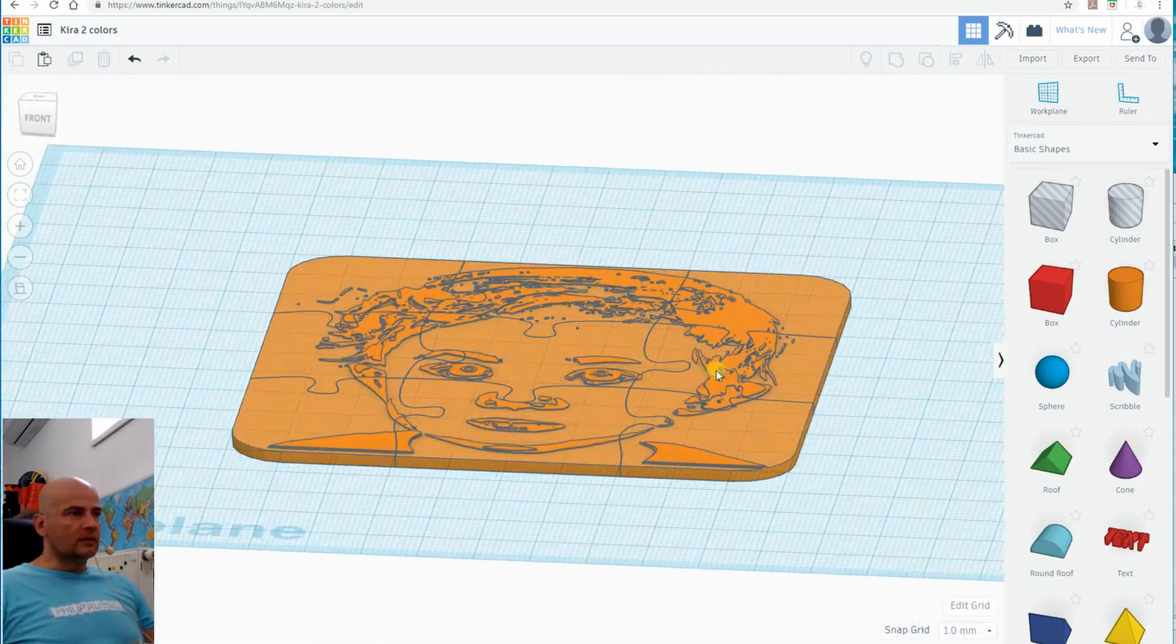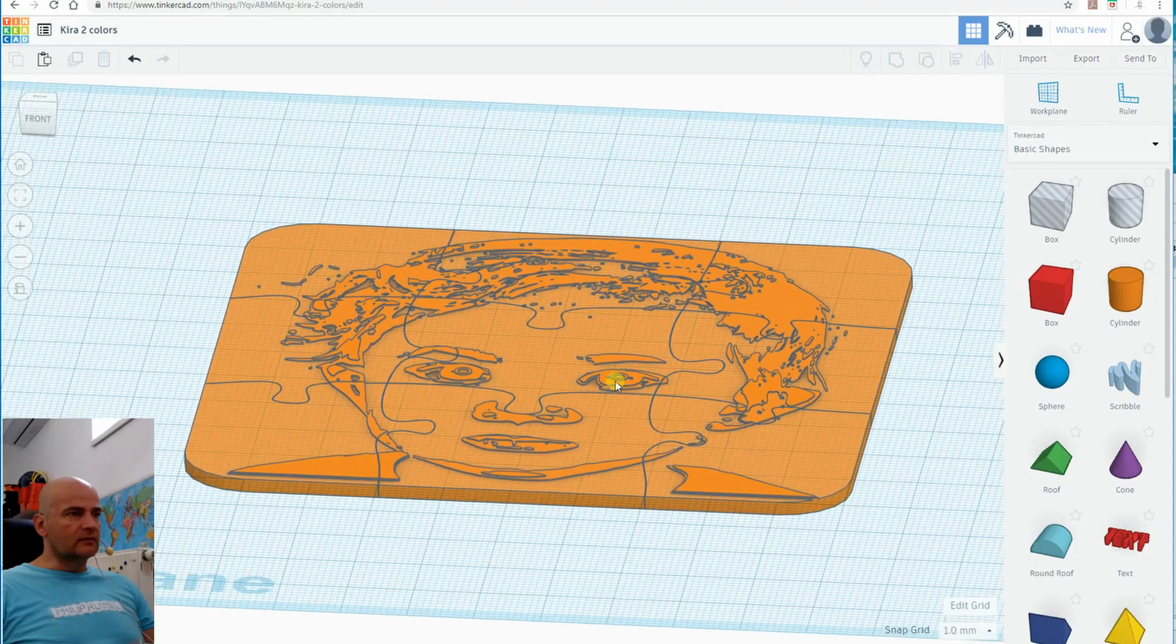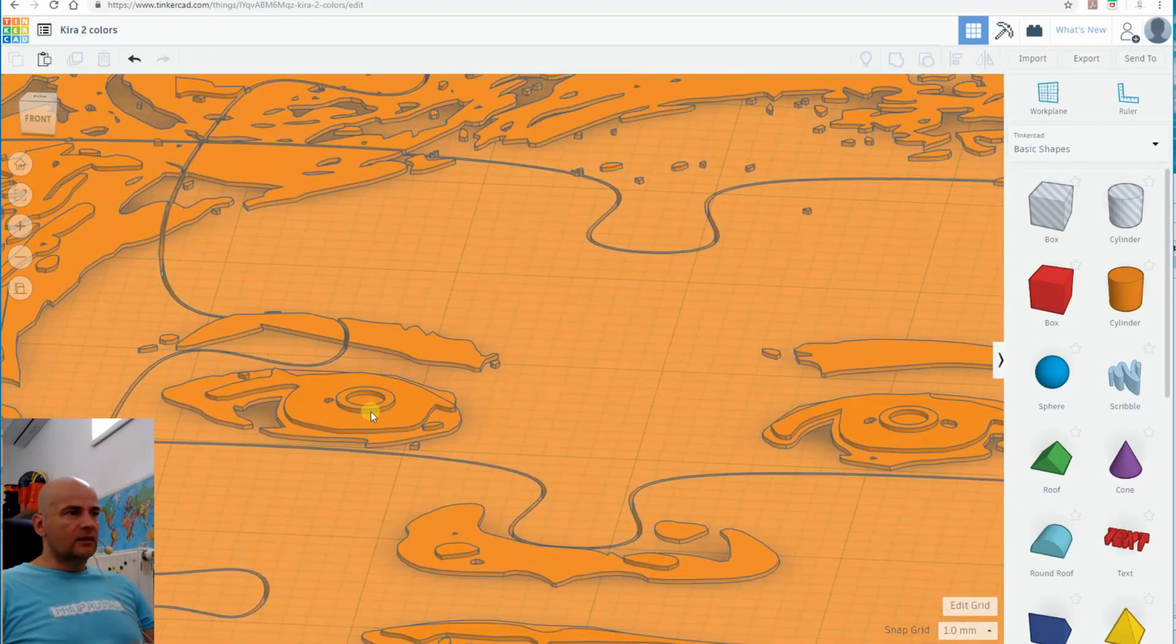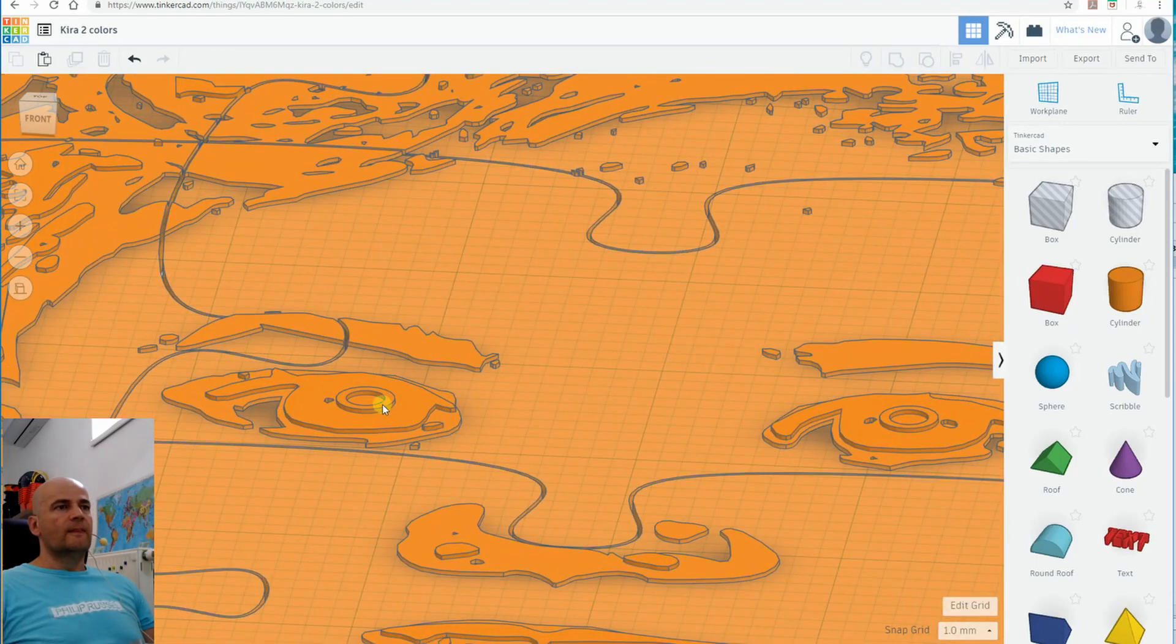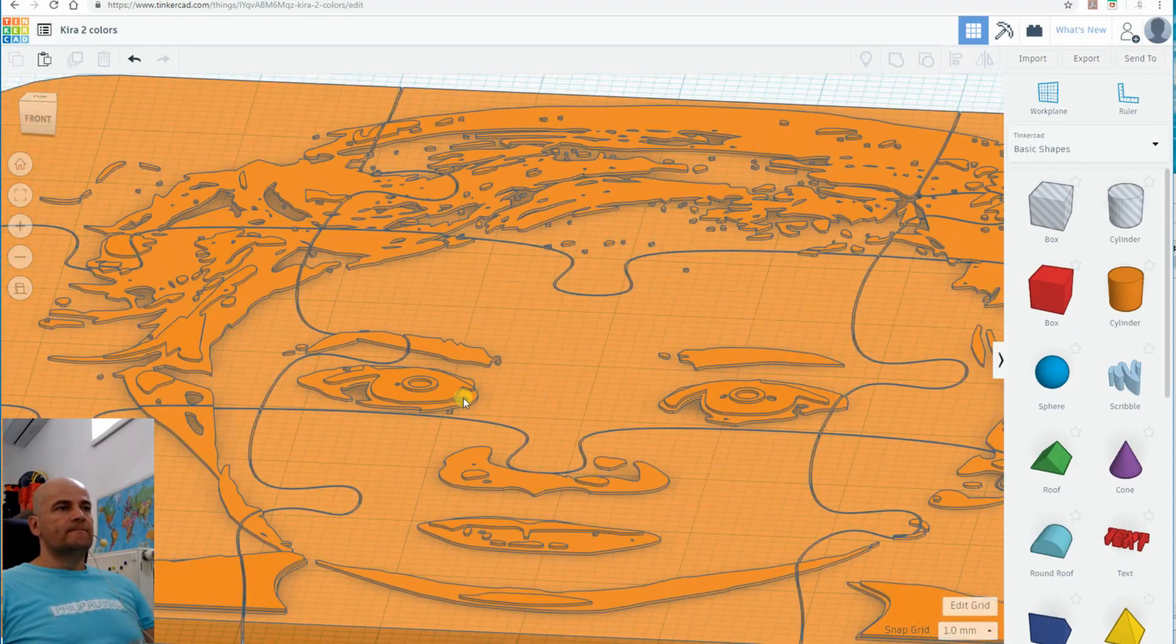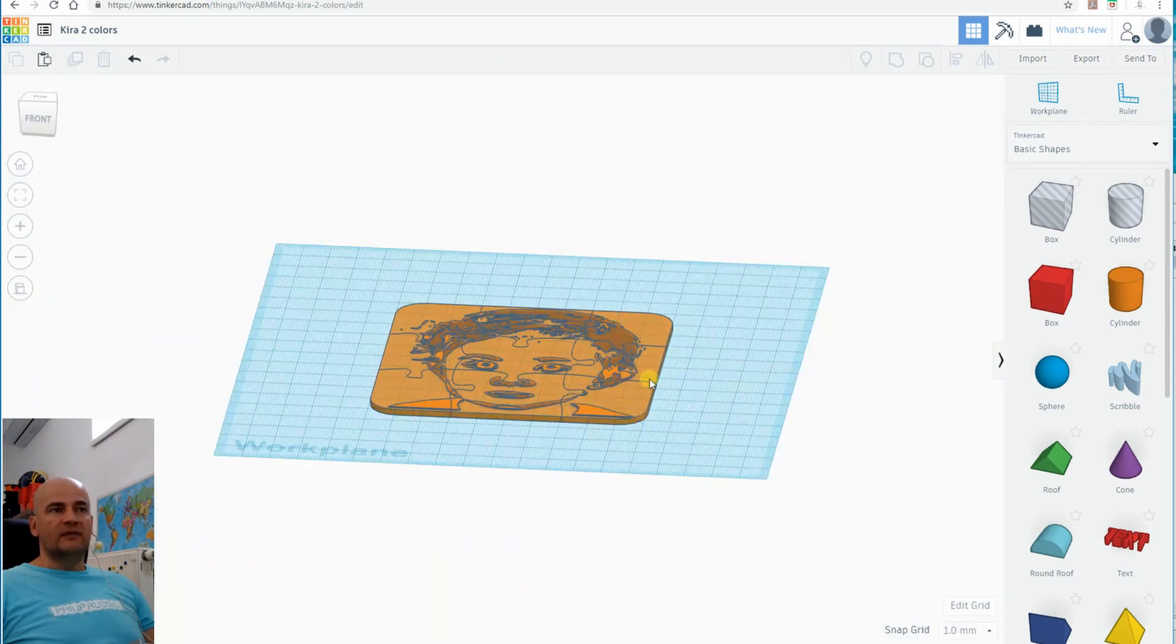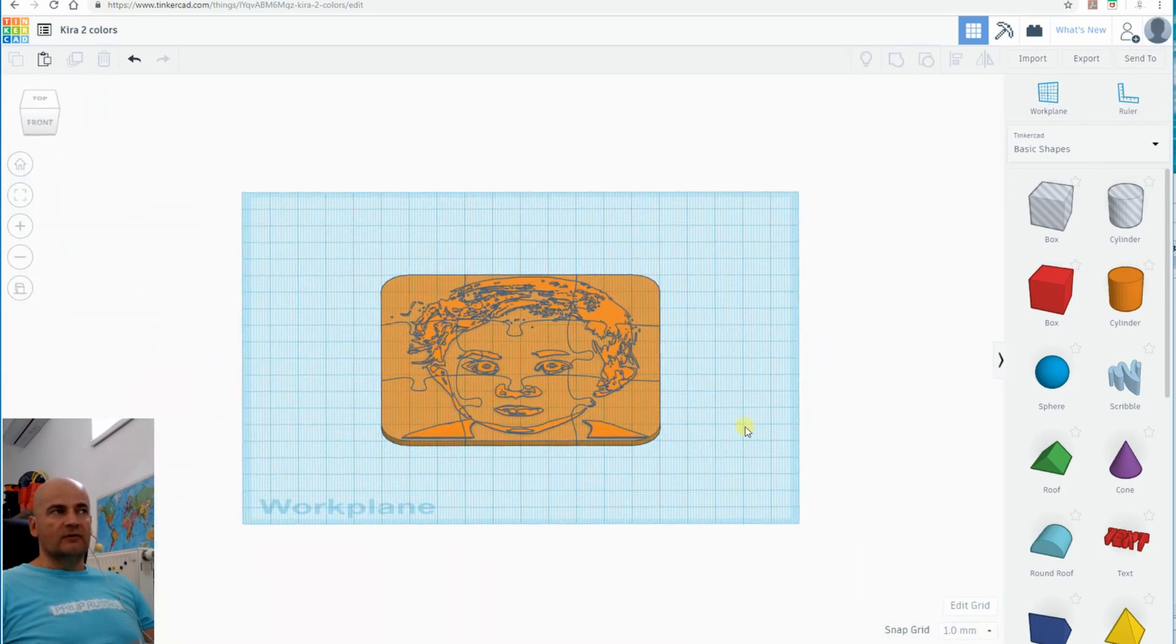Let's zoom in. Everything looks good. And now let's see how it looks like in a slicer.